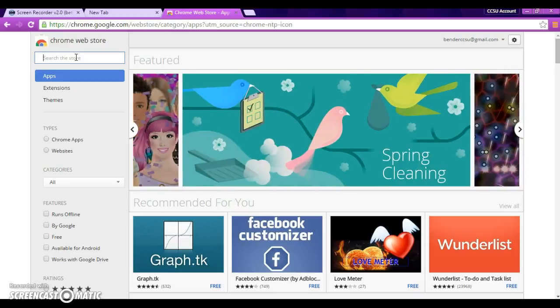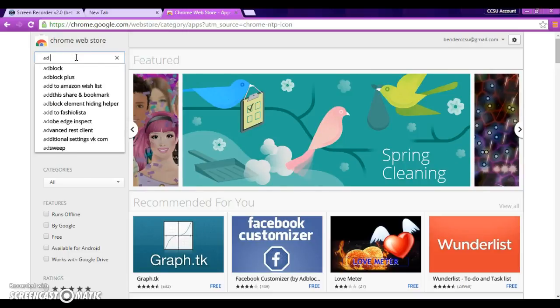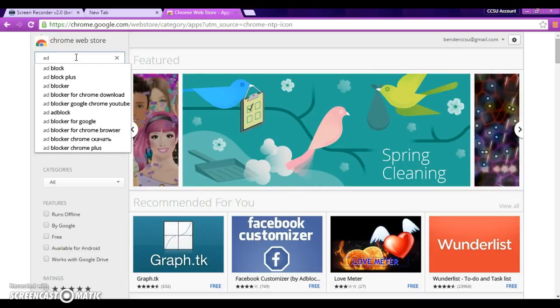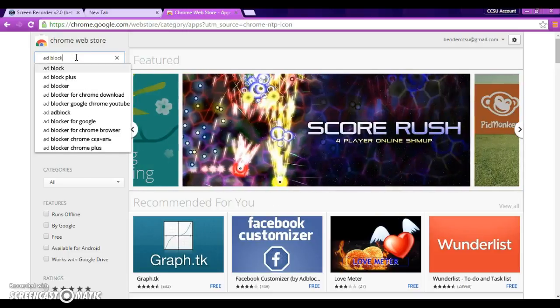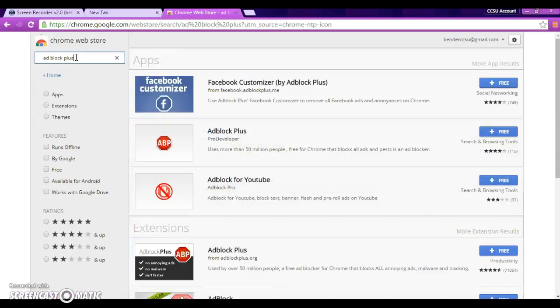The first extension I'm going to get is Adblocker Plus. So, I'm going to type that in here, Adblock Plus. So, we're going to click over there. Now, if you notice on the left hand side here, it says Apps, Extensions, and Themes.